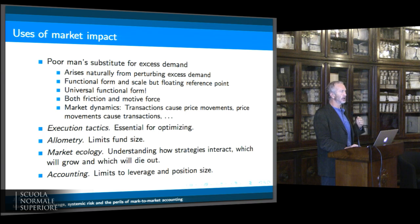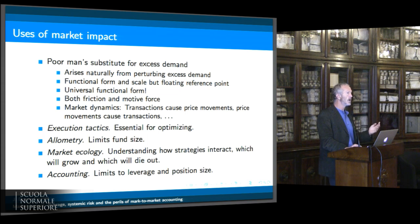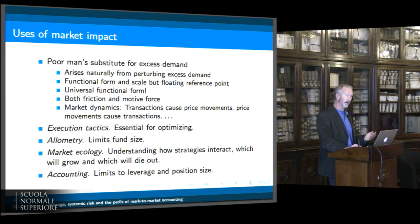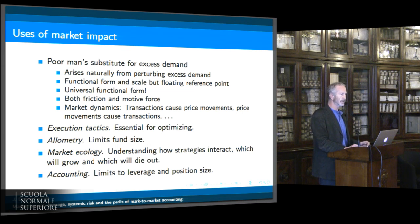Market impact, to me, is both the friction and the motive force. On one hand, people usually think of market impact as a transaction cost — a slippage, a friction. On the other hand, market impact is also what makes the market move. It drives the market dynamics because transactions cause price movements, price movements cause transactions, and transactions cause price movements.